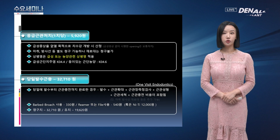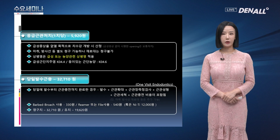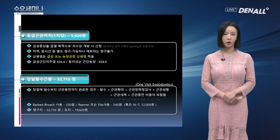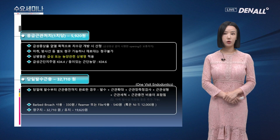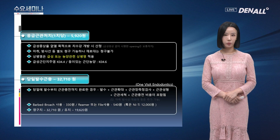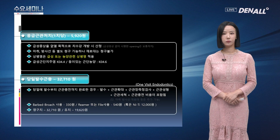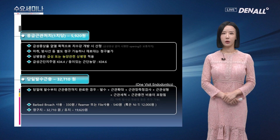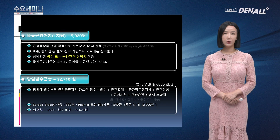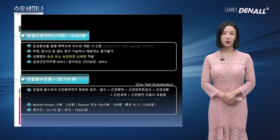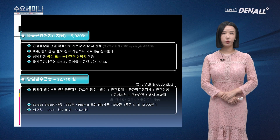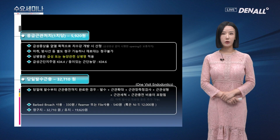영구치의 당일 발수 근충은 32,710원, 유치는 19,620원입니다. 오늘은 근관 치료 시 청구 항목에 대해서 살펴보았습니다. 2부에서 뵙겠습니다.